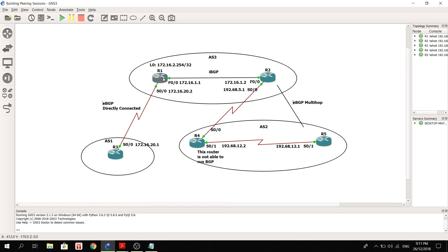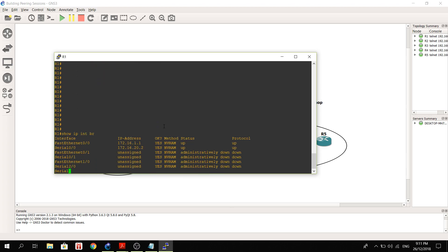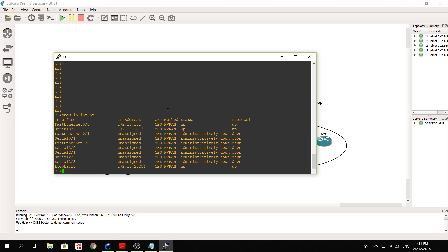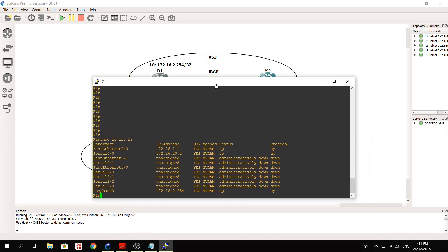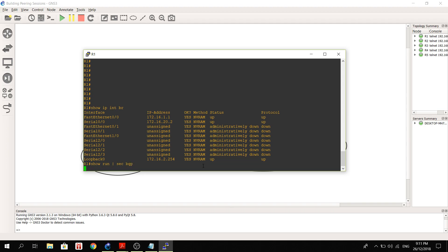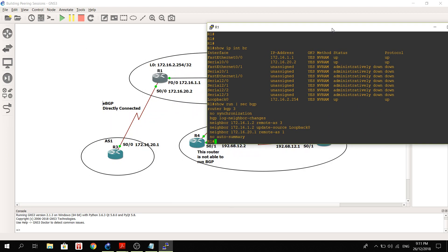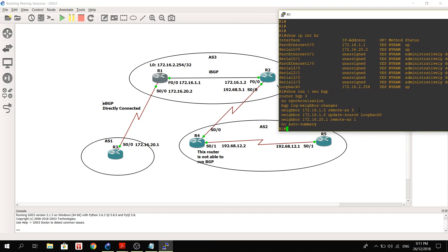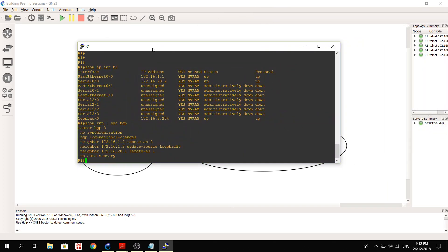So let's take a look at R1 configuration. I actually already configured the interfaces on all of the routers, so we don't have to worry about that. I'm just going to show you the BGP configurations. So here you can see it's got a neighbor in the same AS, AS3. This is the neighbor. And the other neighbor is in different AS, AS1. We are looking at R1, so it's in AS3.